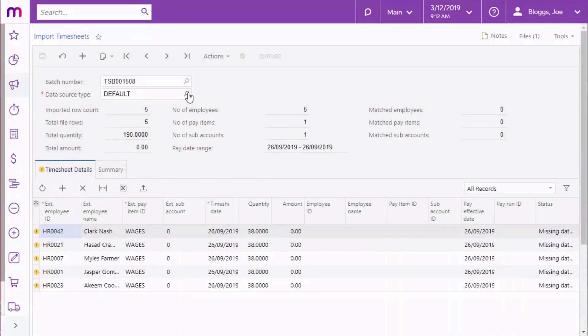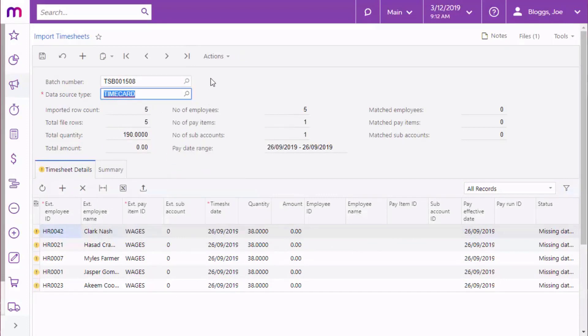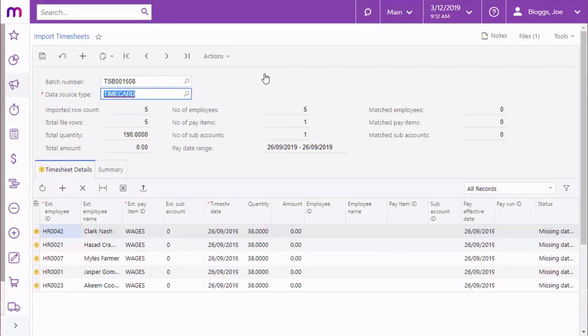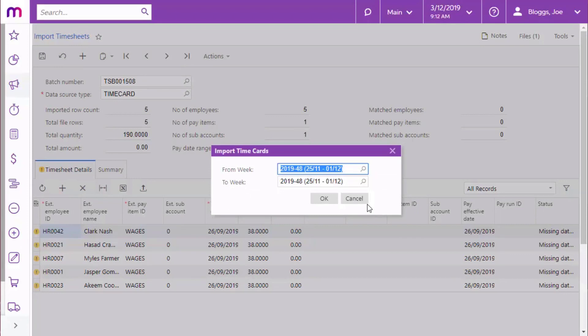If your data source has the Timecard type box ticked, an Import timecards action is also available. Click this option to import MYOB advanced timecards. Timecards are generated against a specific week. When importing timecards, you'll need to specify the range of weeks to import timecards from.